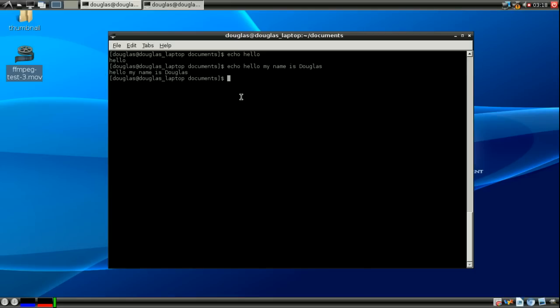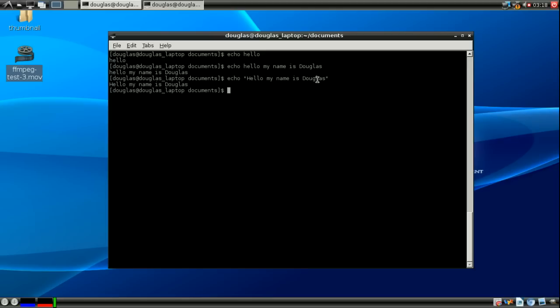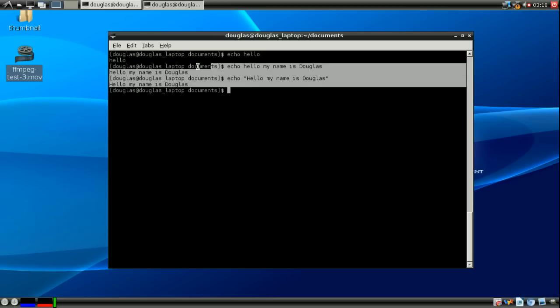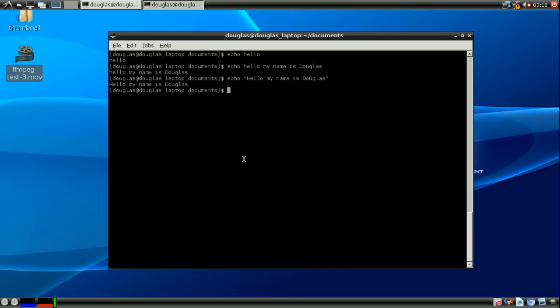But strangely enough even though echo doesn't care about spacing you'll notice that it didn't print out the quotation marks. This is because in bash, the quotation marks bring things together. They allow you to ignore spaces.